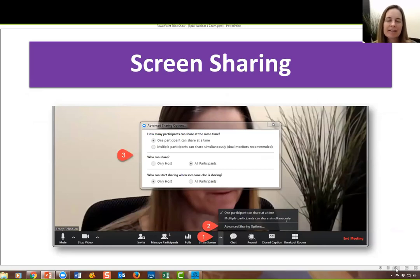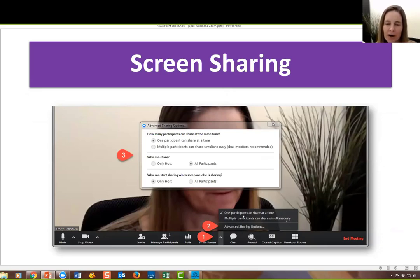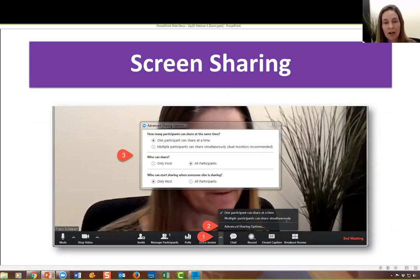If you think about trying to find a virtual equivalent of an office visit where you're sitting down with a student and going over things side by side, Zoom is very close to that because you can see and hear each other as well as see each other's screens. If you're wondering who gets to share, as the presenter I can choose whether one person or multiple people can share at a time.